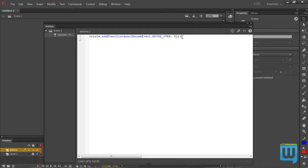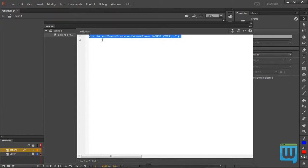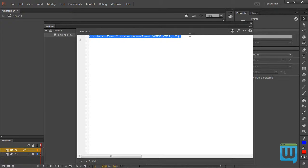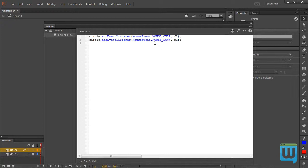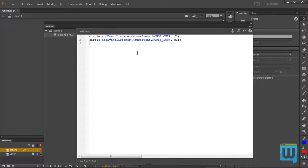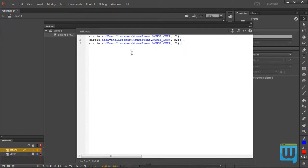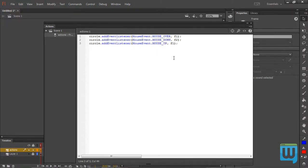Now I want to add another event listener to this circle so I will copy this as it is, paste it. Now this next event listener will be MOUSE underscore DOWN again all uppercase, and mouse underscore down is what happens when you hold down your left mouse key. The function that will be called is F2. Again paste it. Another event listener will be MOUSE underscore UP. Obviously it's what happens when you release your left mouse key. The function called will be F3.